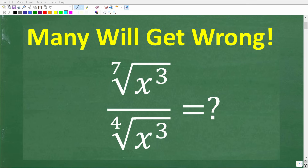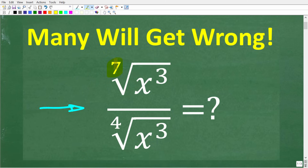Only people that really understand square roots, radicals, and exponents are going to be able to solve this problem. Let's take a look at the question. We have the 7th root of x cubed divided by the 4th root of x cubed.